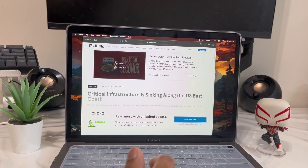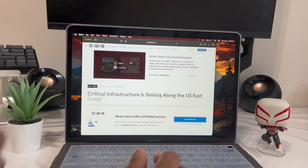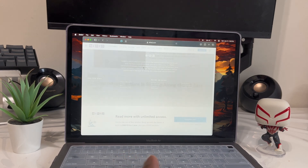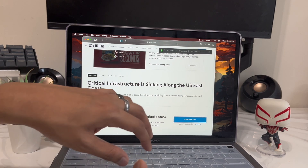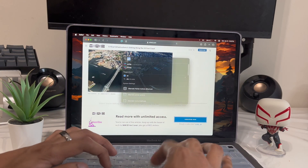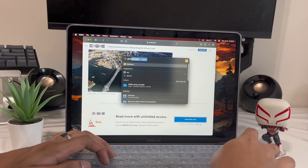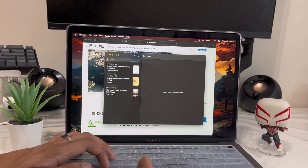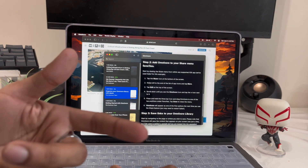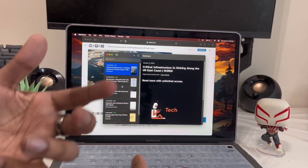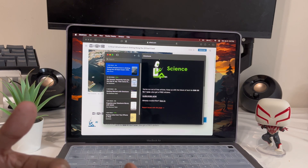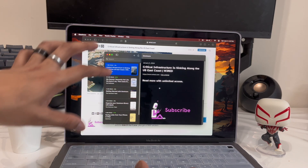App number thirteen is called Omnivore. Anytime you find an interesting article you want to read later but don't have time, just download Omnivore from the App Store, select the article, and it'll save it. Open the Omnivore app, log into your account once, and the article will be saved there. The best part is all the ads from the article are removed.